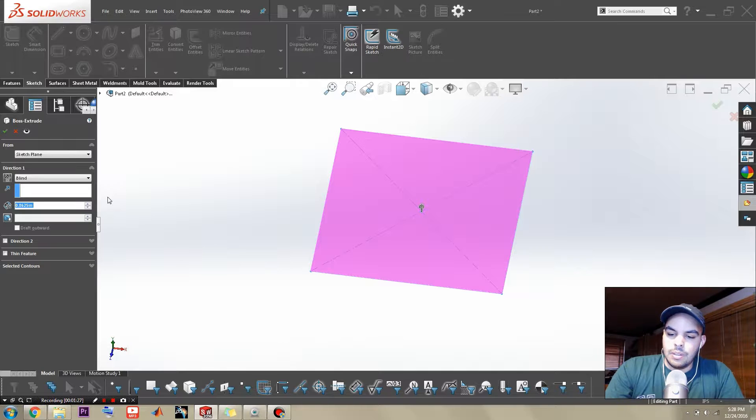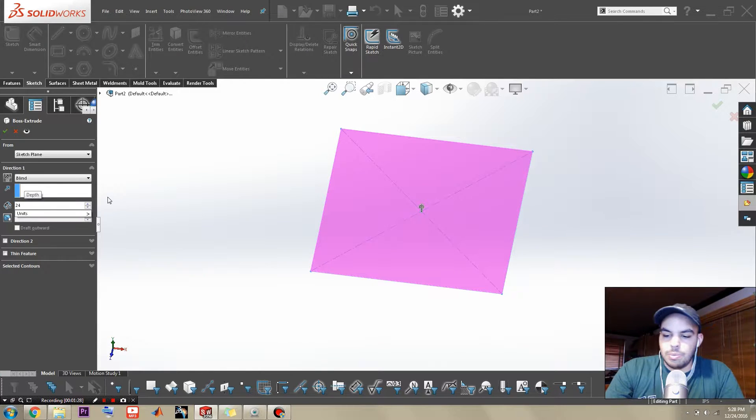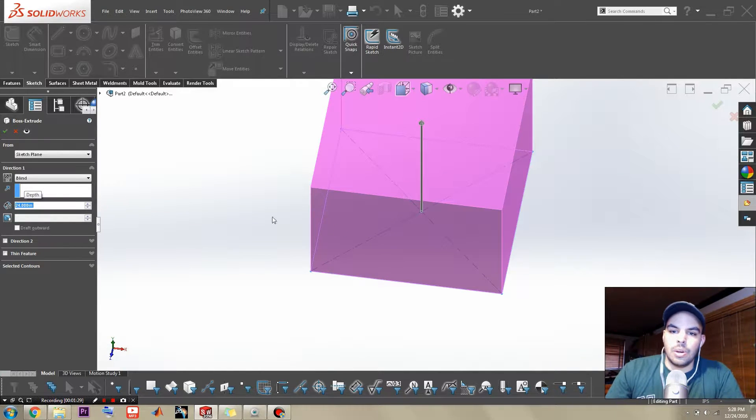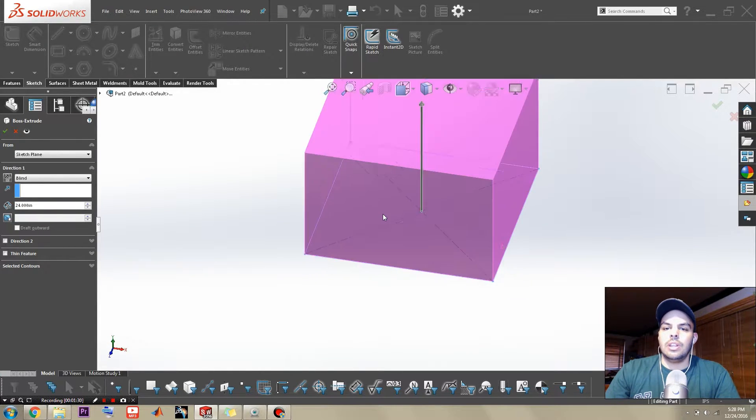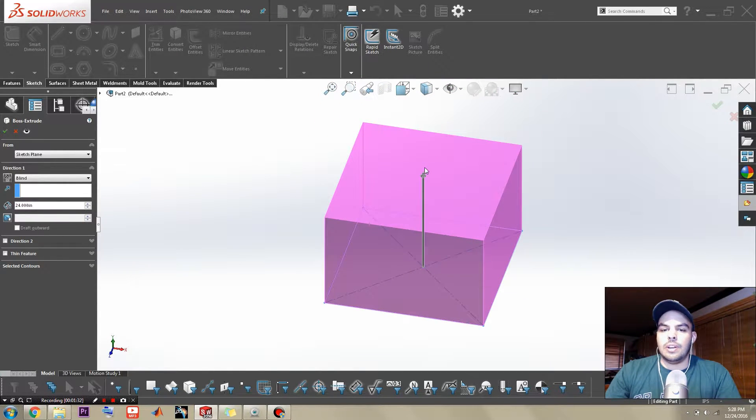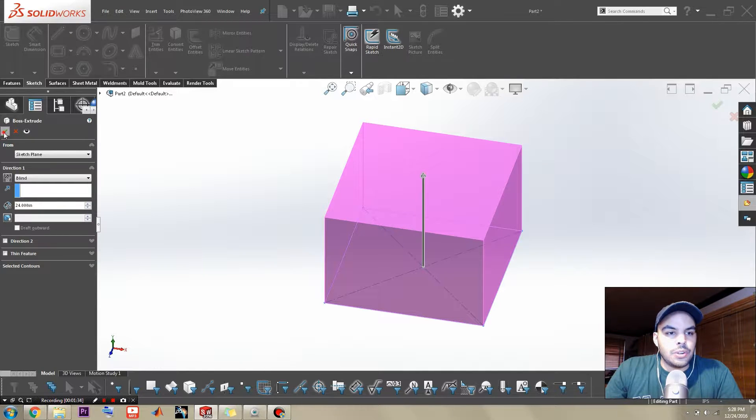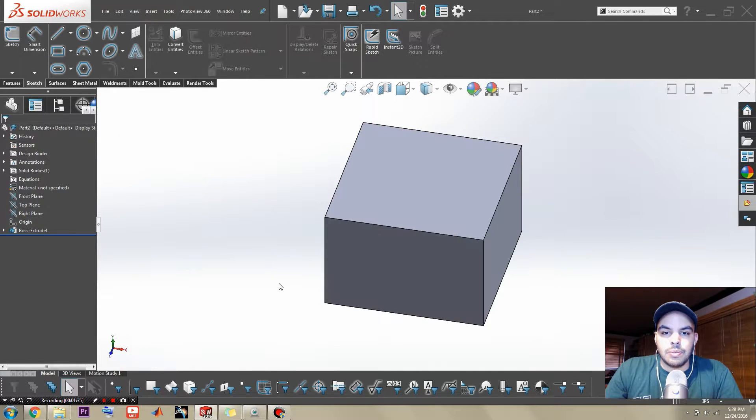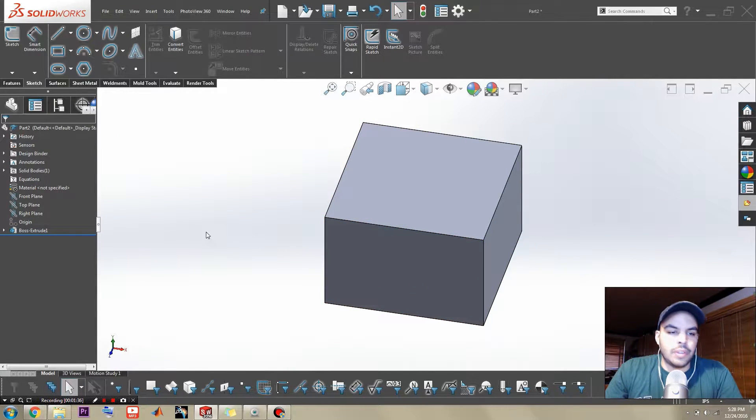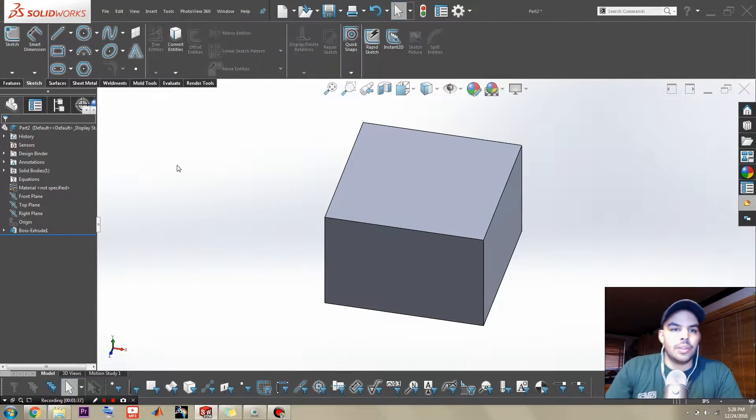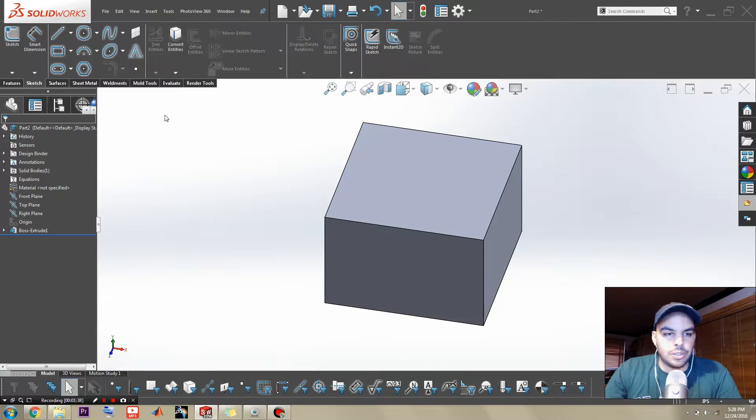Once you have that, exit the sketch and just go for a simple extrude. And of course, make it as tall as you want. This is just to your liking. There you go. We have a cube now. Nothing too special.